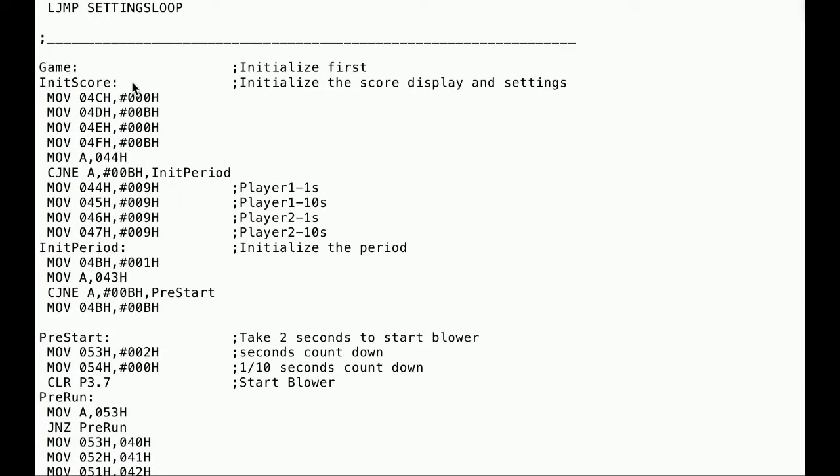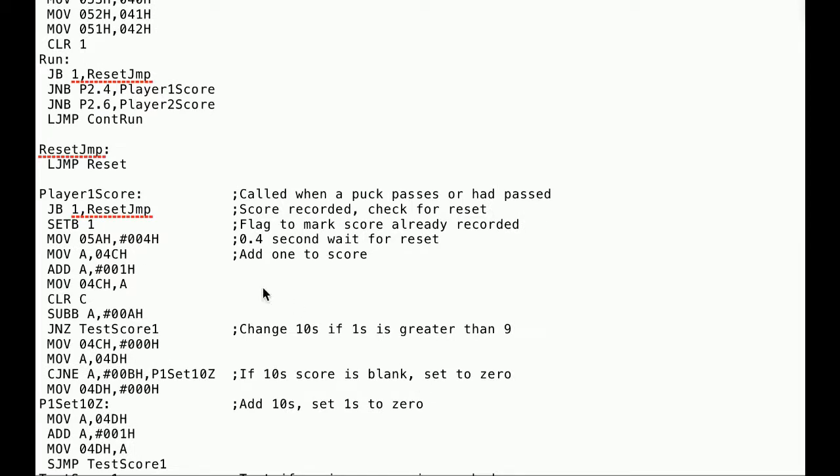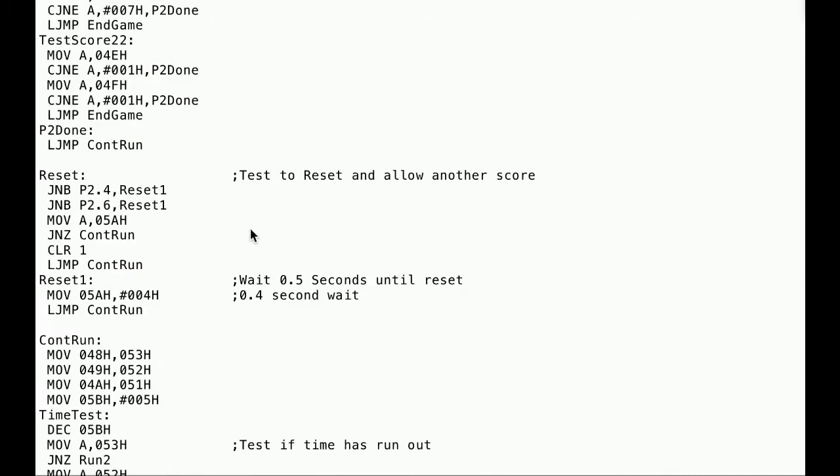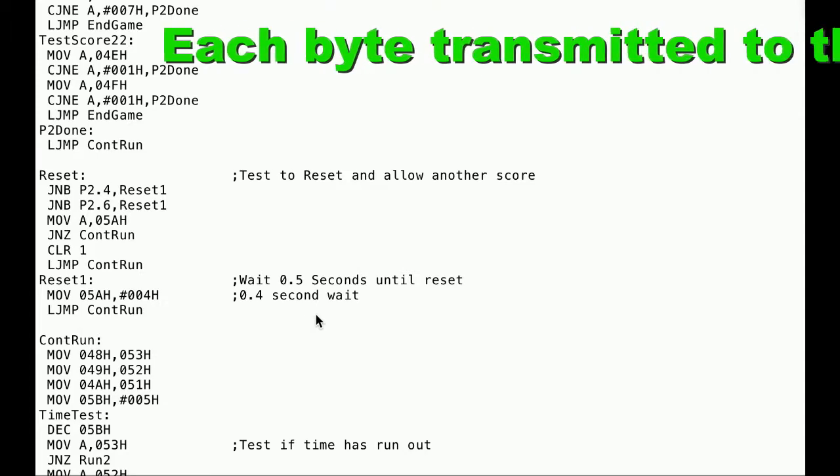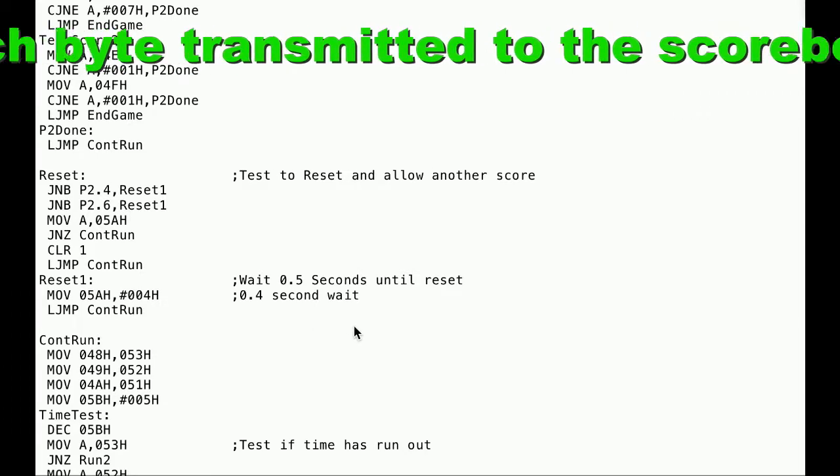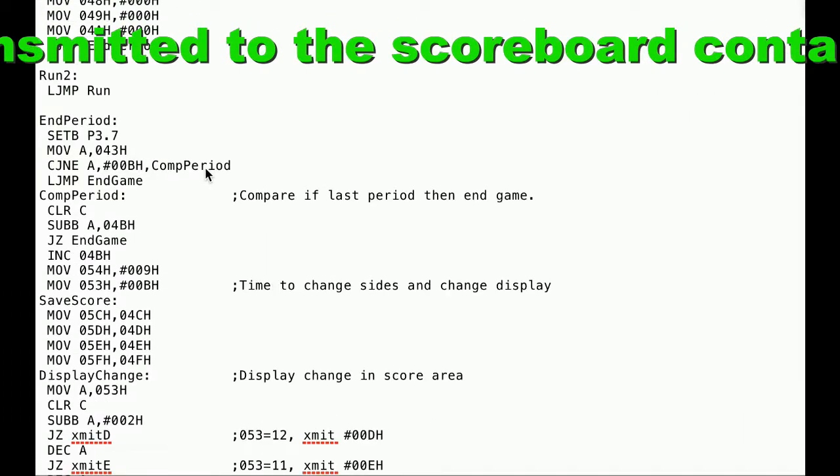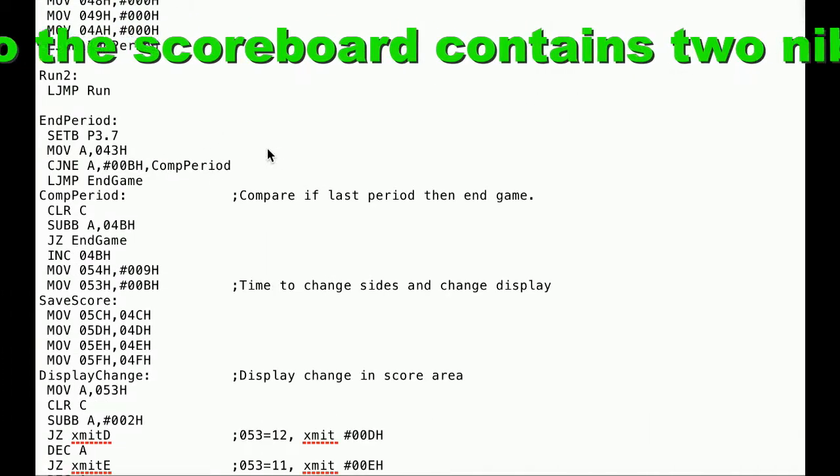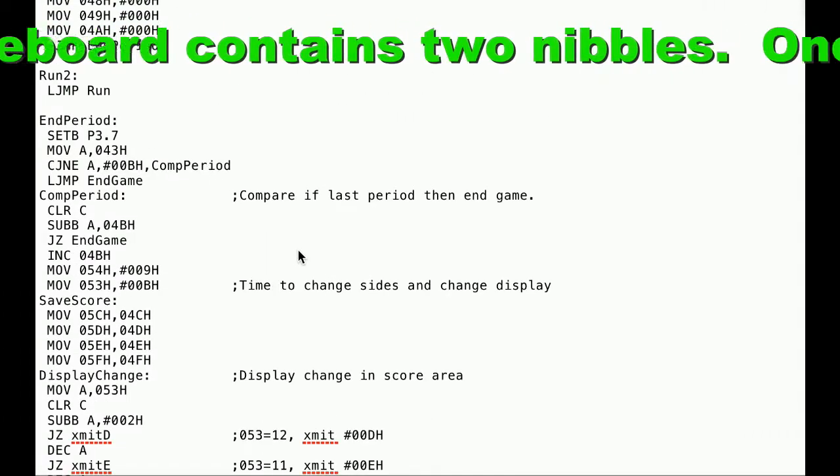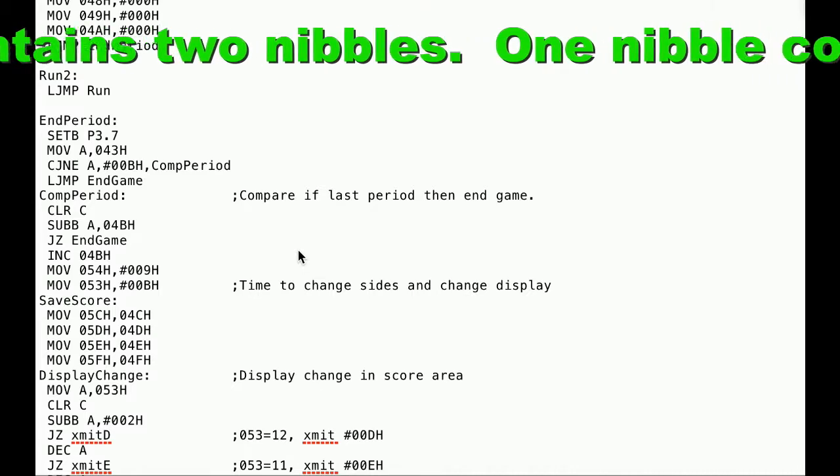This is where you start the game. Initialize the scores at zero. Of course you count up every time there is a score. I wait two seconds to start the blower and get it up to speed before the timer starts counting down. And then I've got a routine for each player every time the puck passes through the goal. Here is the debounce time I talked about before. I ended up programming it for 0.4 second wait for the debounce.